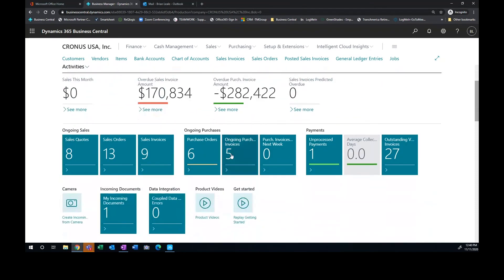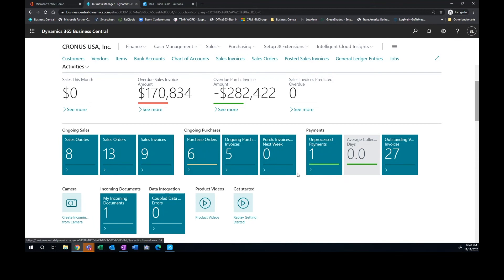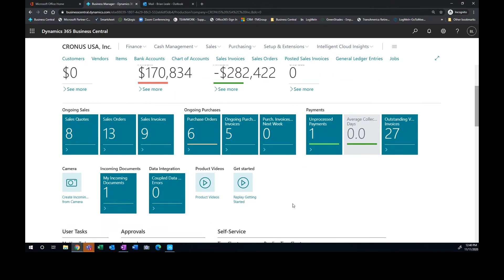And then as I go down, more financial driven, again, sales orders and purchase orders. So if we have some purchase invoices that are past due, we can see that information right here in our dashboard and start responding or reacting to those activities within the system.